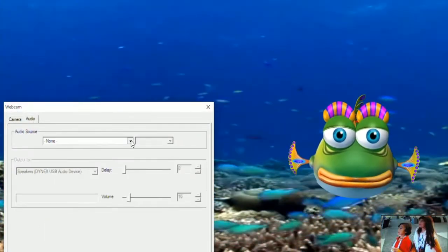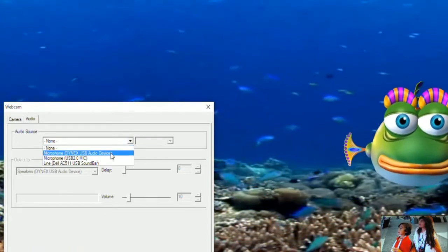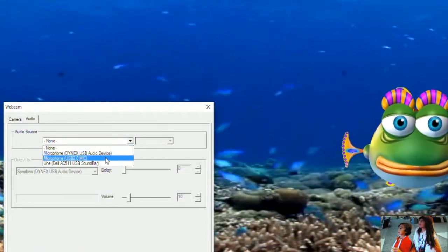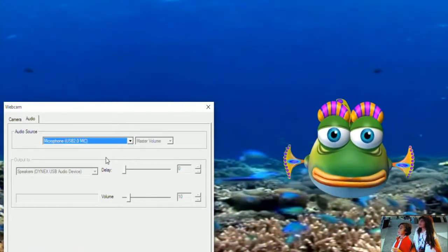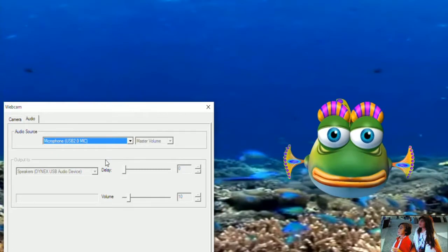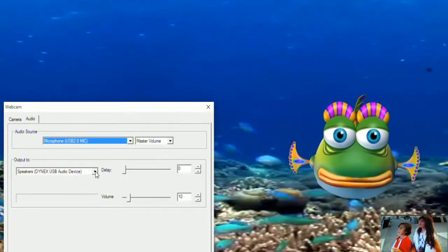Then click on the audio tab where the source will be the webcam again. This time the output will be your headset device. Once you hear the audience, click on the X to close the menu.